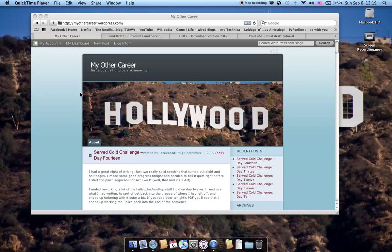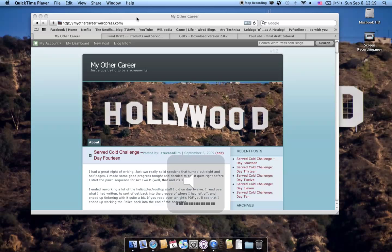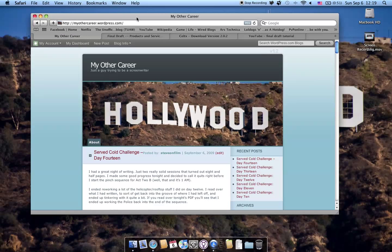Hey, this is Steve from MyOtherCareer.wordpress.com and today I wanted to take advantage of a new feature in Apple OS 10.6 that allows me to capture screen recordings so I can show some people what Final Draft and Celtx look like in a computer. So let's get right down to business.